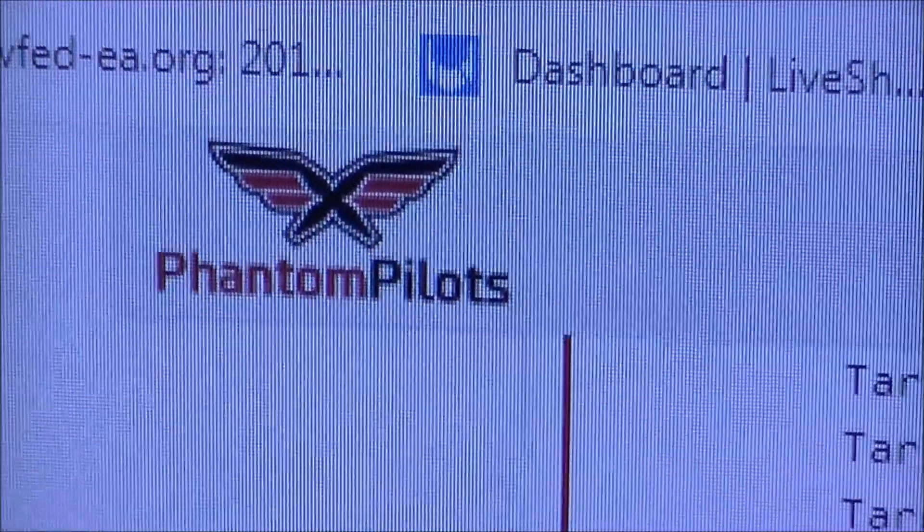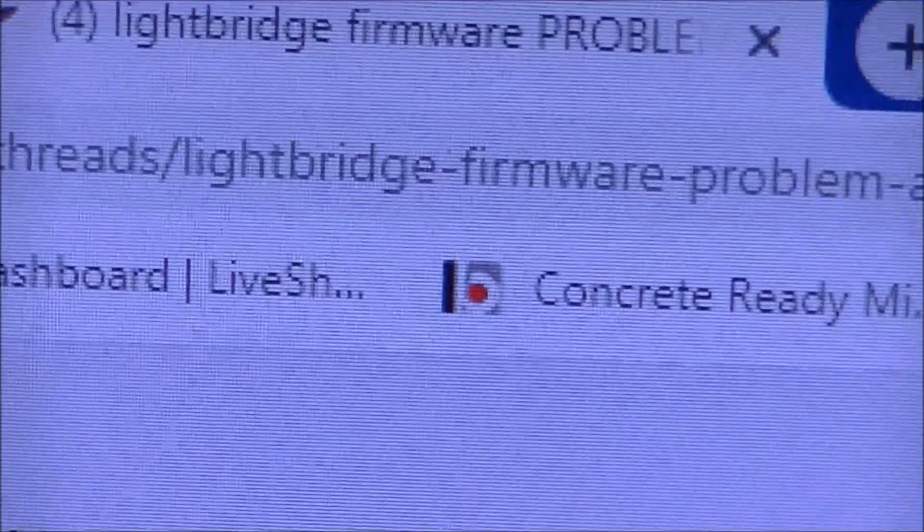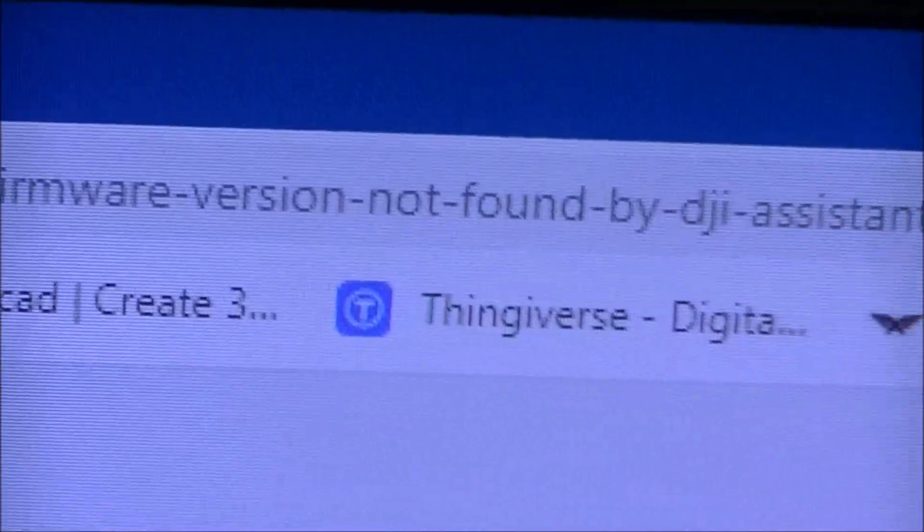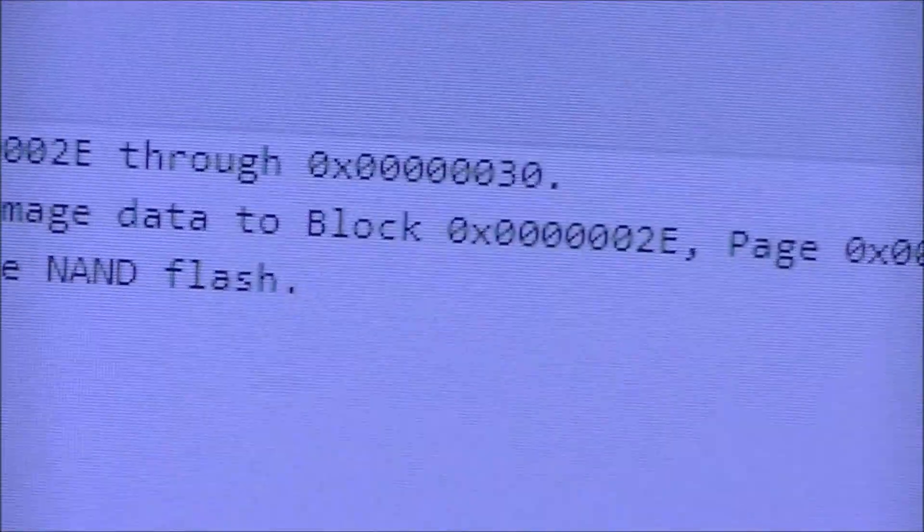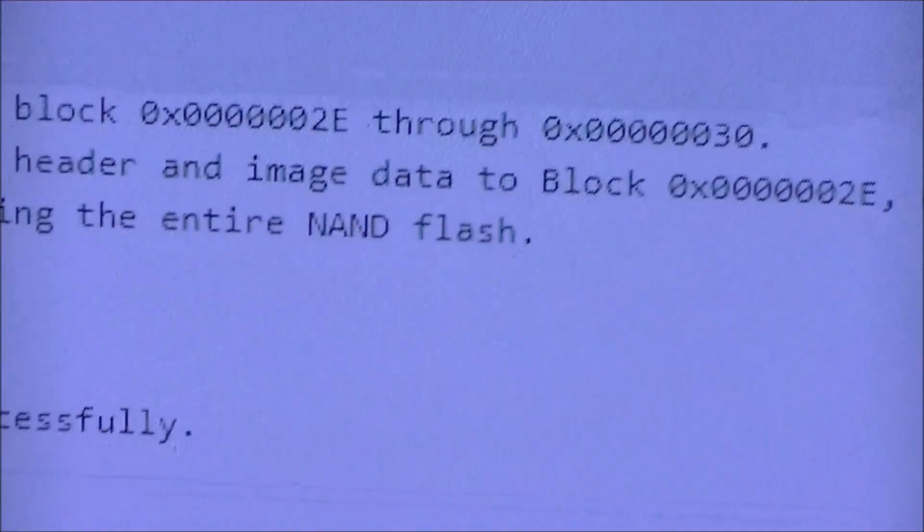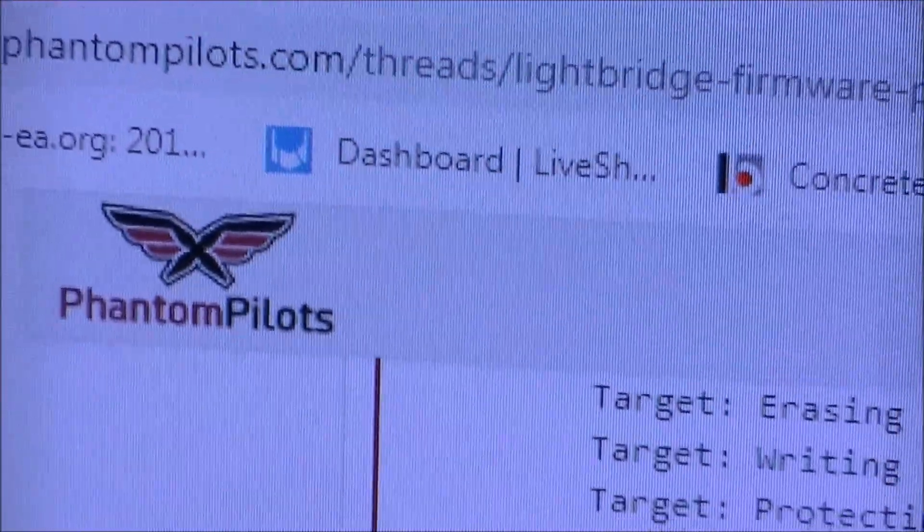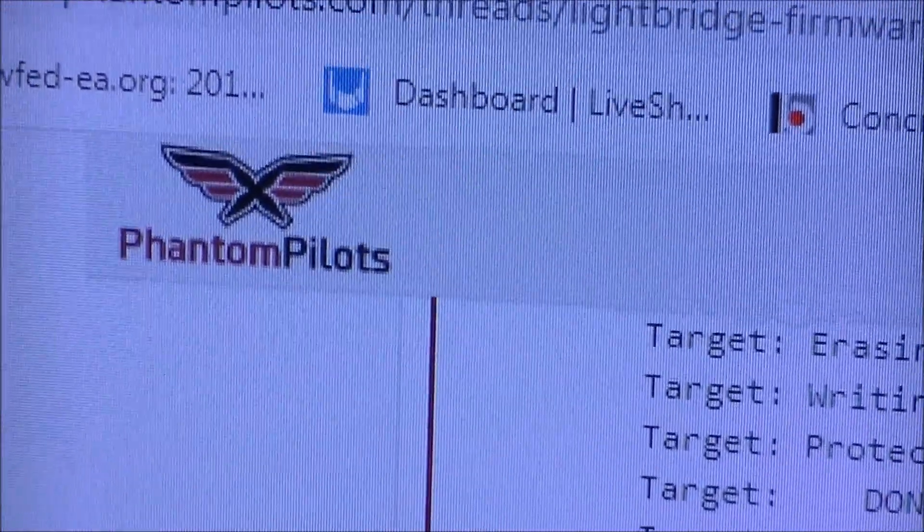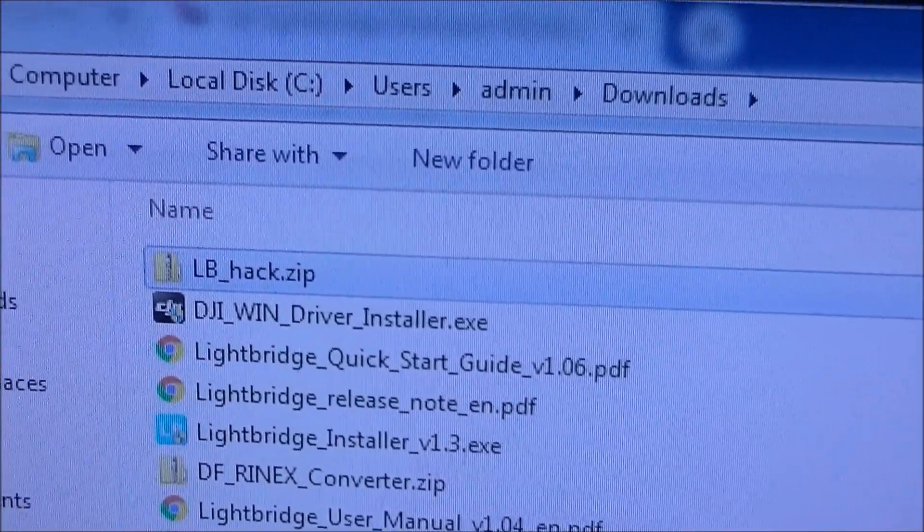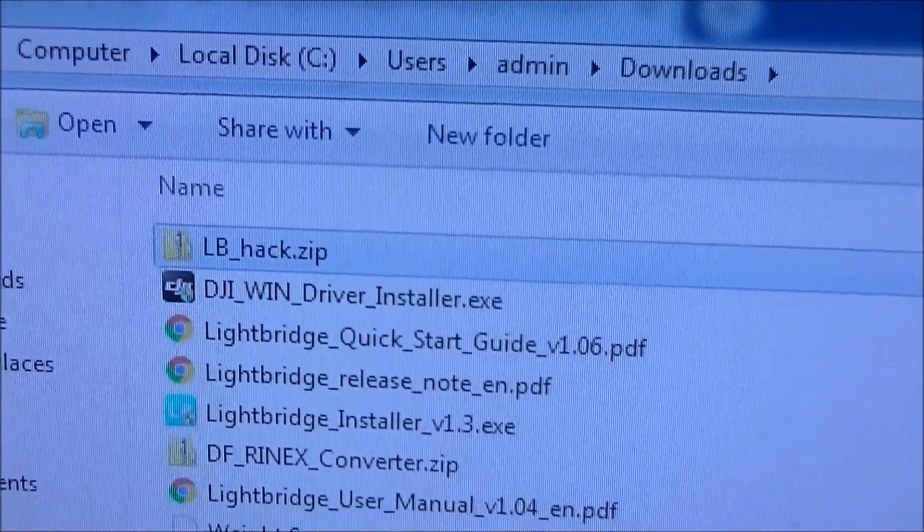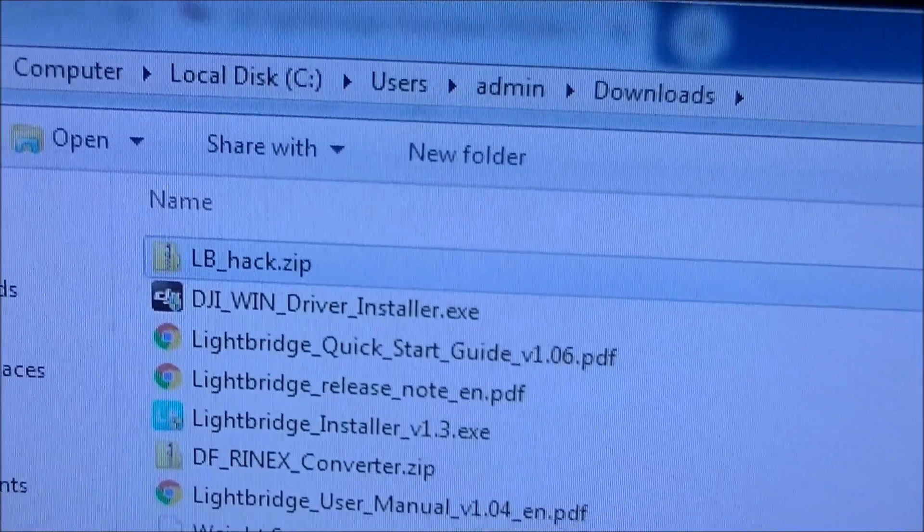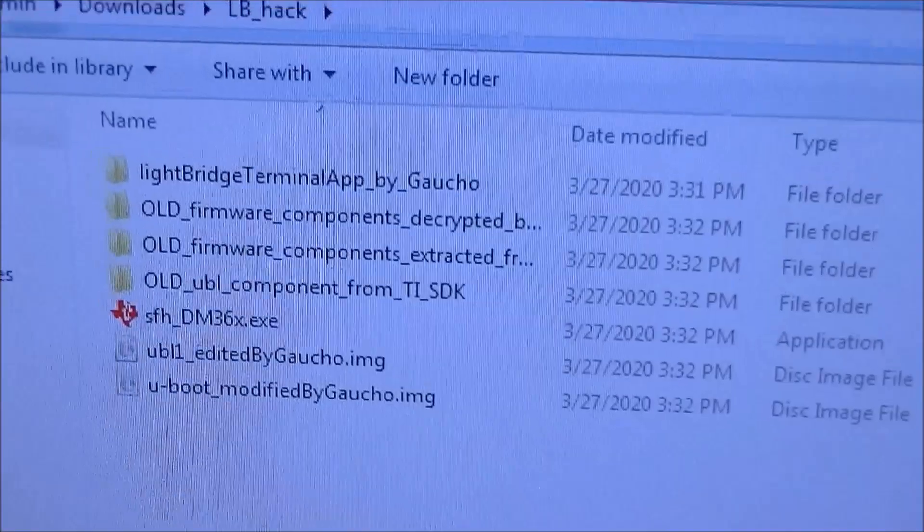So there is a Phantom Pilots page that, a thread that talks about the Lightbridge firmware problem and solution. And this has to do with reflashing it. And in that link or in that thread on the Phantom Pilots page includes instructions and links to everything that's needed to do what I'm about to do. So I downloaded the lb-hack.zip file that is linked to in the Phantom Pilots web link. And I will unzip that for all of the information that I need.